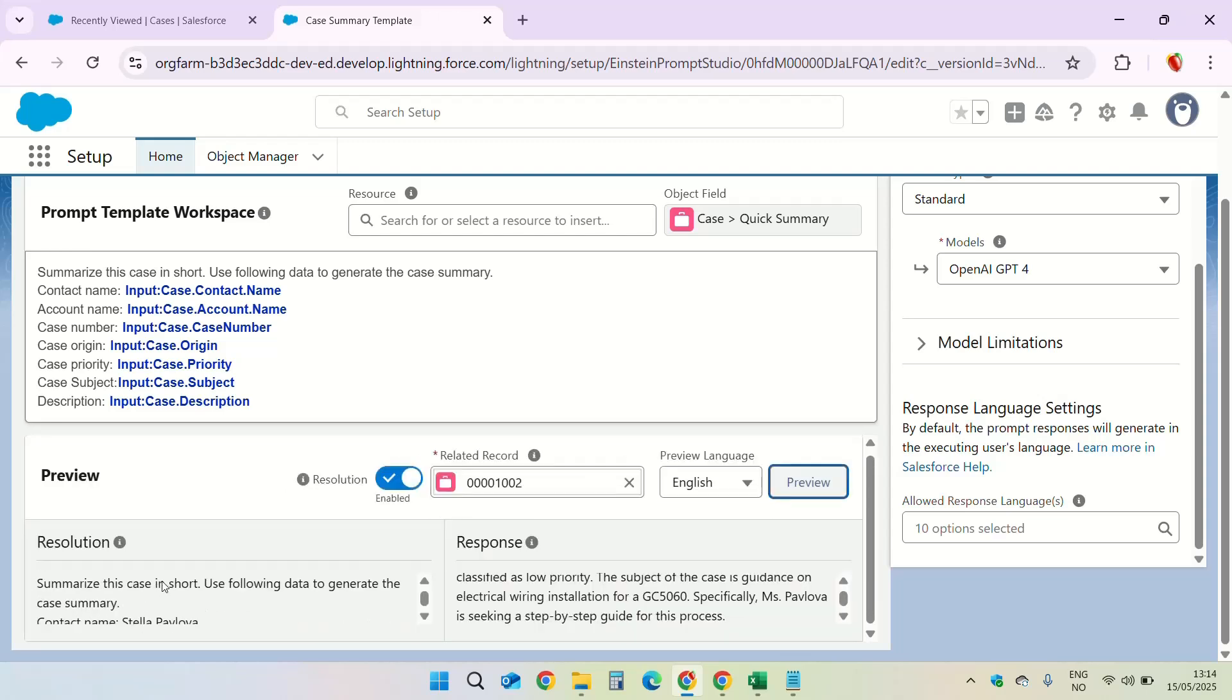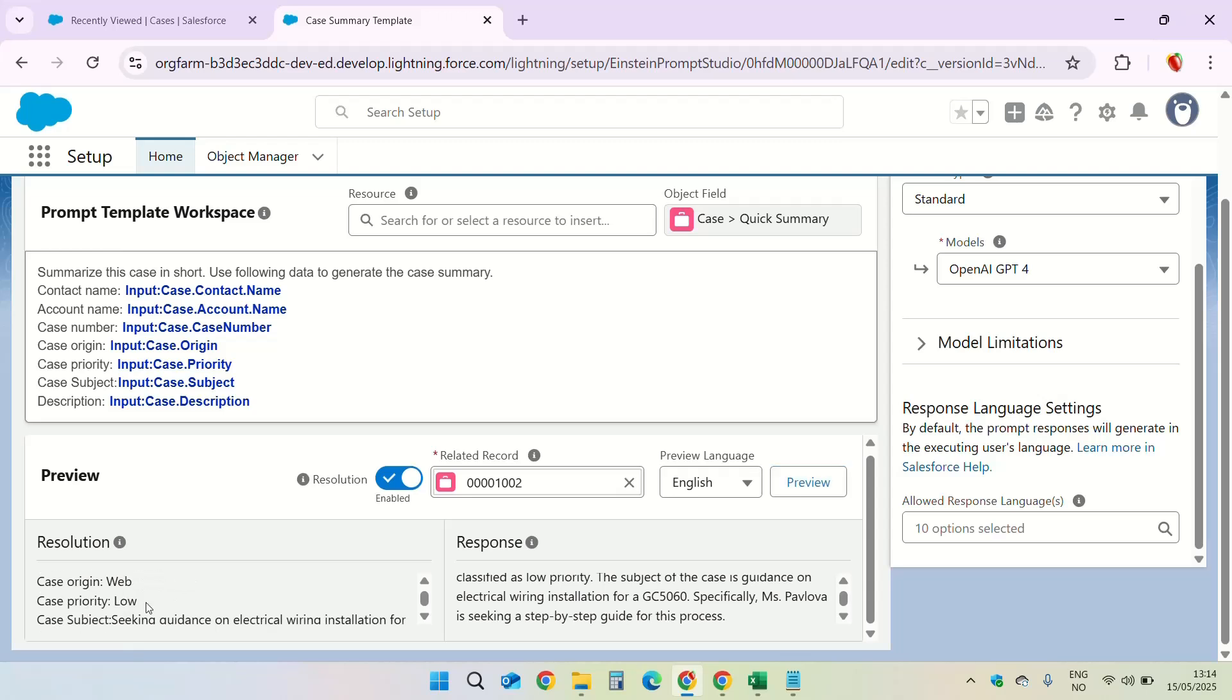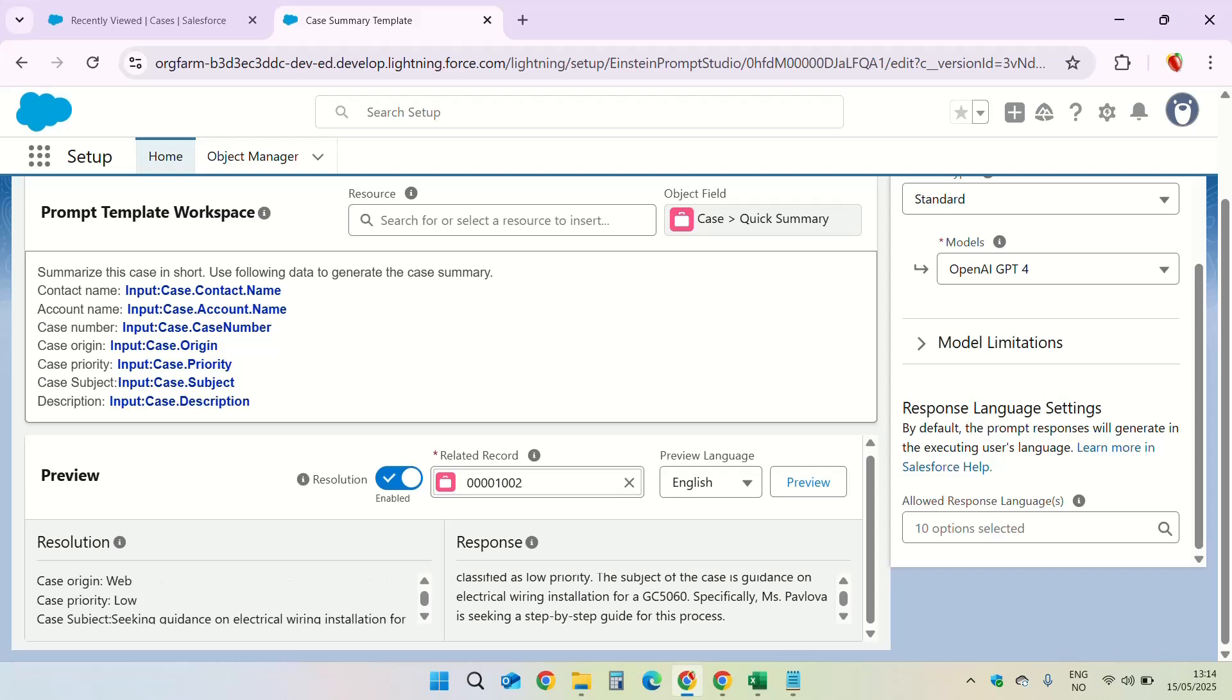Now resolution is same as the prompt template. So instead of merge fields it provides the actual Salesforce data from the record. So whatever we have written here at the top, it's the same but the merge fields you'll see they are replaced by the actual data. Contact name is Stella. Case origin is web. Priority is low and so on.